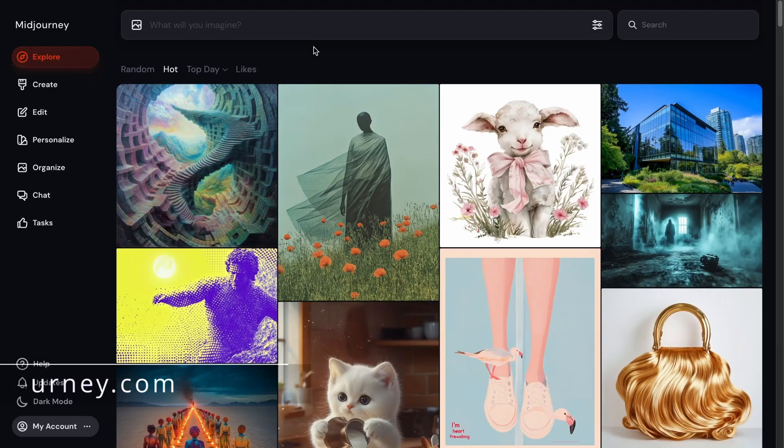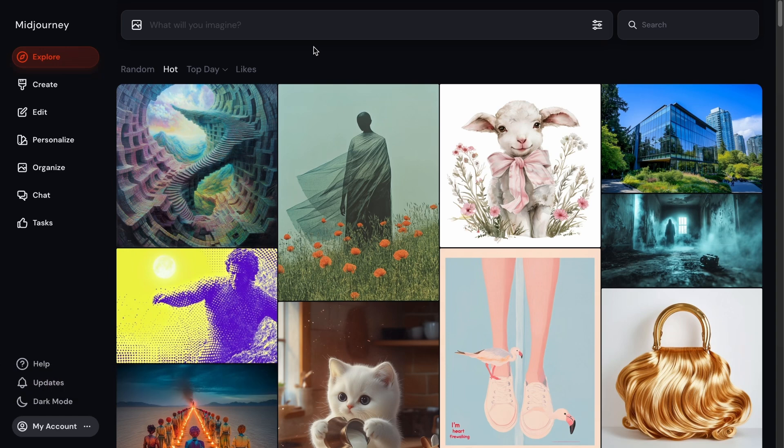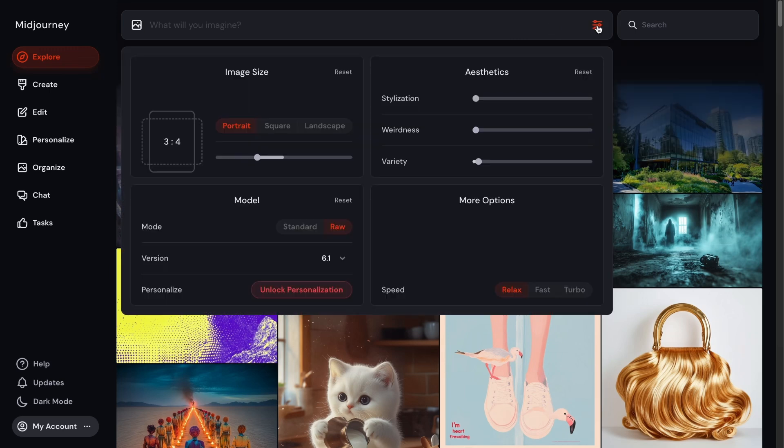So after going to midjourney.com and creating an account, you'll be brought to this screen here. The first thing I wanted to cover is this top bar where you'll actually put in your prompt. One of the most important things to know about is the settings here. So you click on this icon.